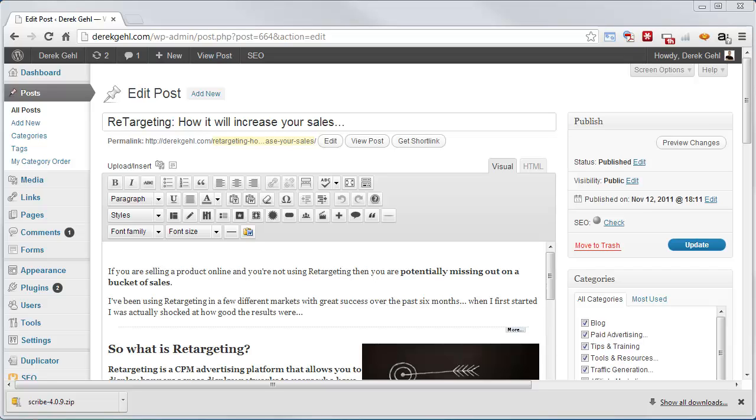As far as keyword research goes, I'm going to use a tool like Market Samurai to do my keyword research, not a plugin. So Yoast handles on-page optimization wonderfully.